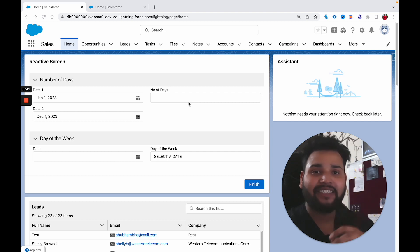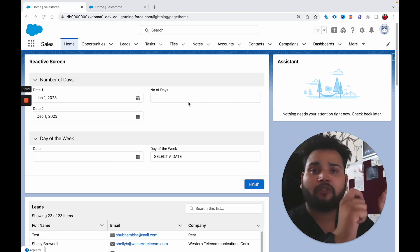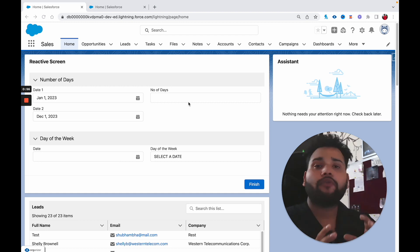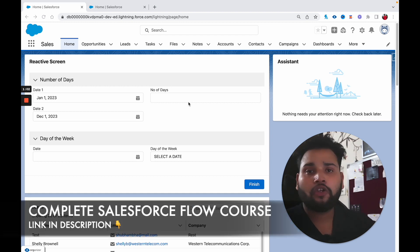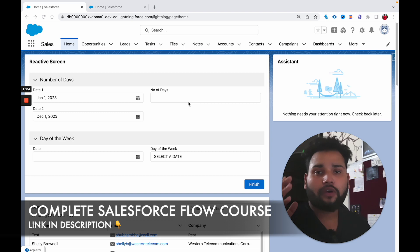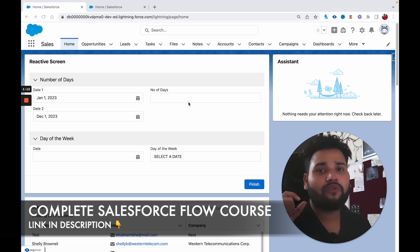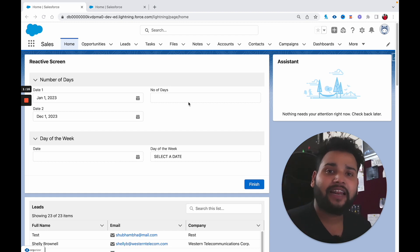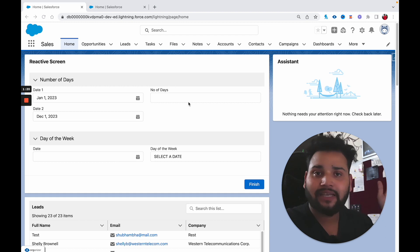We are going to discuss how to achieve this functionality in Salesforce Flow in today's video. We also launched our Salesforce Flow course, so if you want to try it out, check out the link in the description box. Now without any delay, let's move to today's topic: how to create a record link in Salesforce Flow.